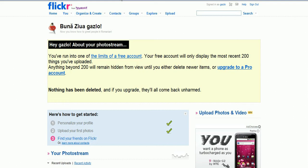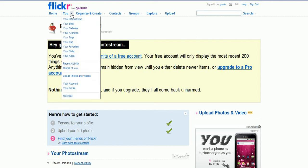So go ahead and go to flickr.com and once you get logged in, click on the you link with a little arrow and go down to upload photos and videos.